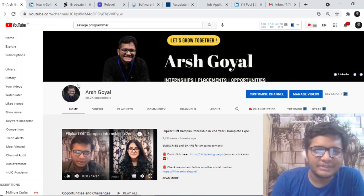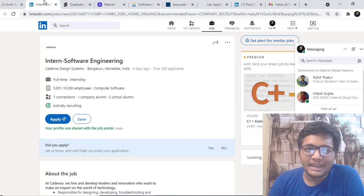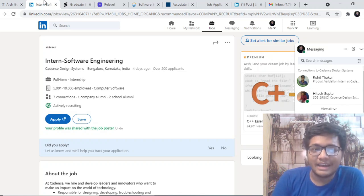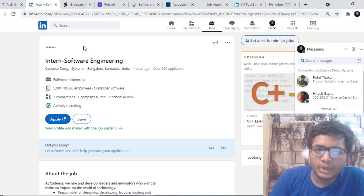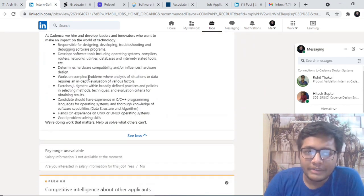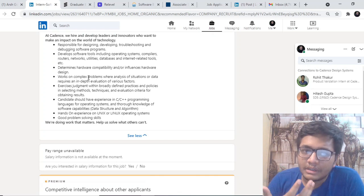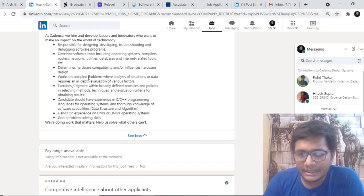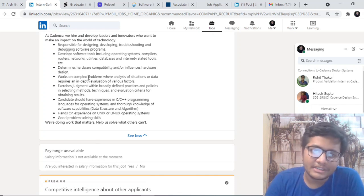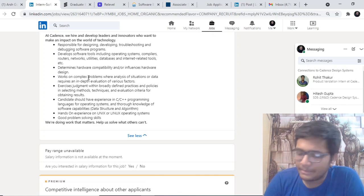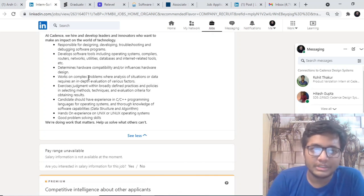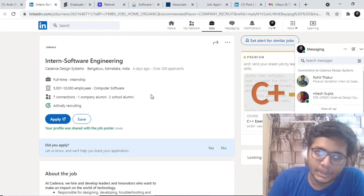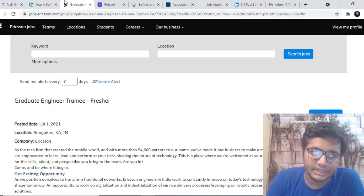The first opportunity for the day is by Cadence. Cadence system design is hiring for software engineering intern role. If you are good at C, C++ or if you are good at various other technologies, you can work with Unix or Linux operating systems. You should be good at data structure algorithms and you should have some knowledge about OS databases and so on. You can apply for this opportunity. Currently, the batches of 22 and 23 can apply for this amazing opportunity.